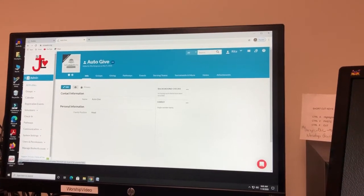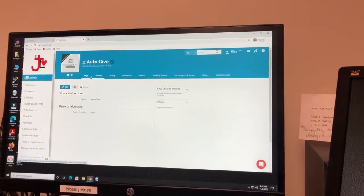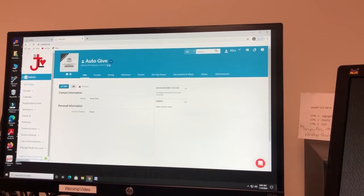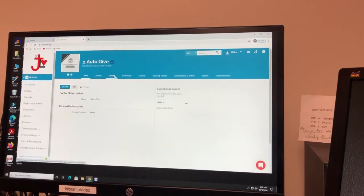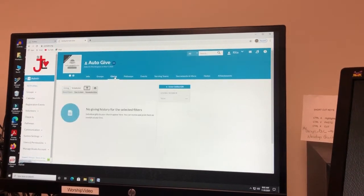We named Auto-Give, and so here he is. And then we're going to go to the Giving tab.